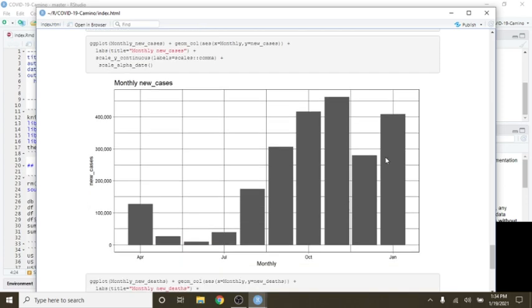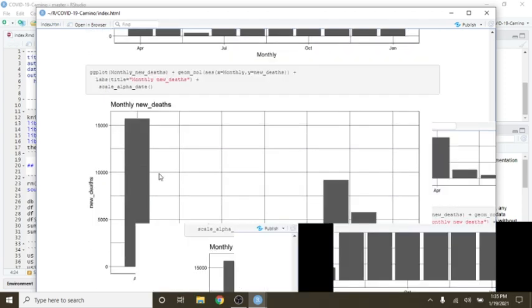This is not good news. January's cases have already passed December's cases, and in all probability will catch November's cases, unfortunately.